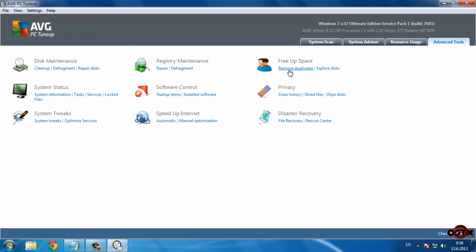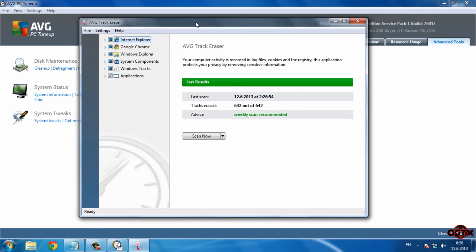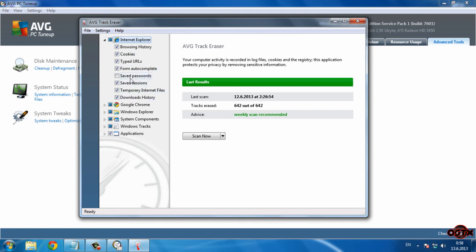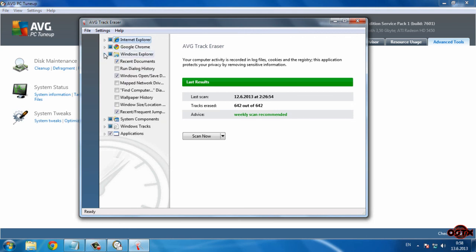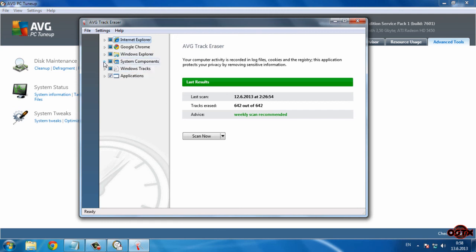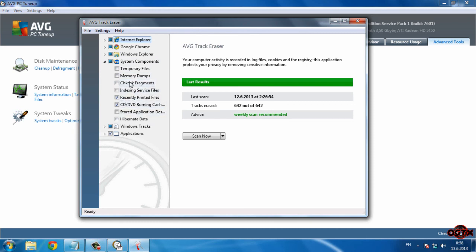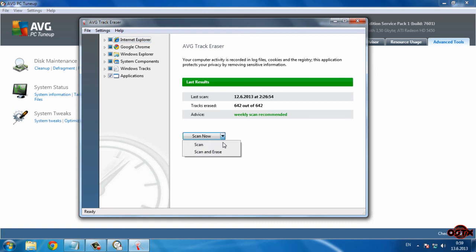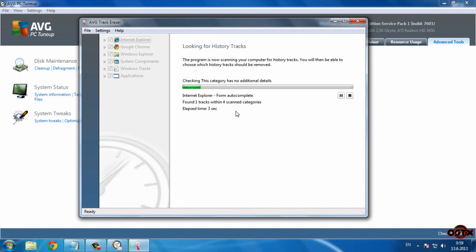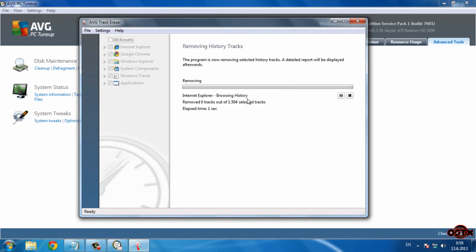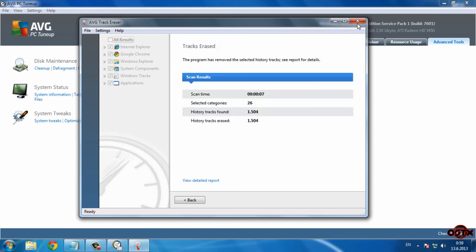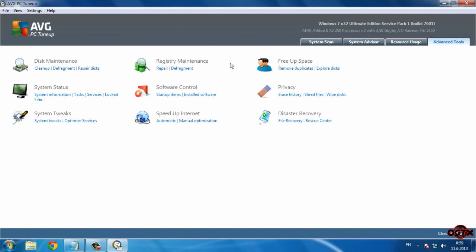We have Privacy, where you can erase history from your computer and internet browsers. In Internet Explorer, select everything if you don't use that browser. In Google Chrome, select these three options. In Windows Explorer, leave it empty. Select these two options in System Components and this one option in Windows Tracks. In Applications, select everything, then click Scan and Erase.